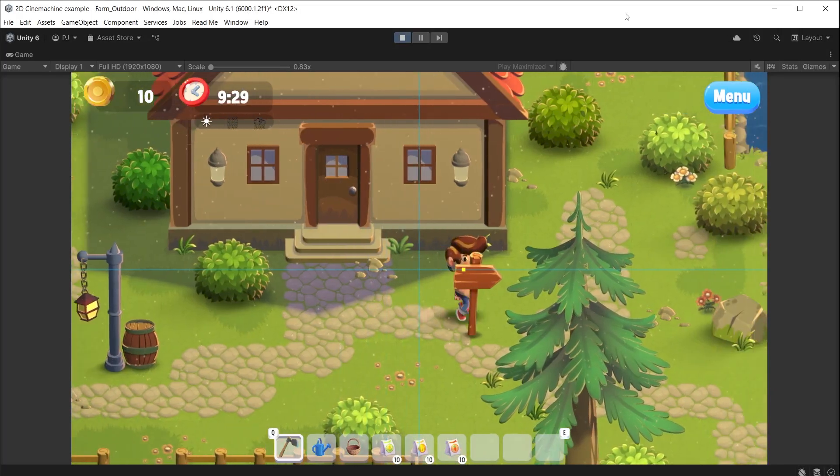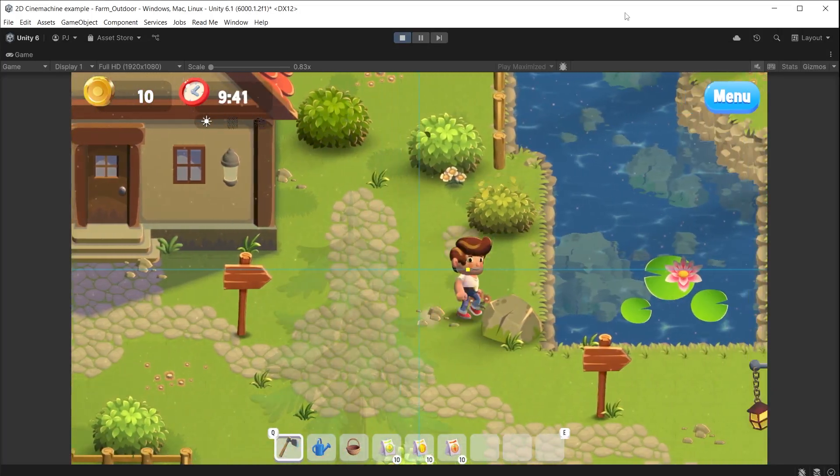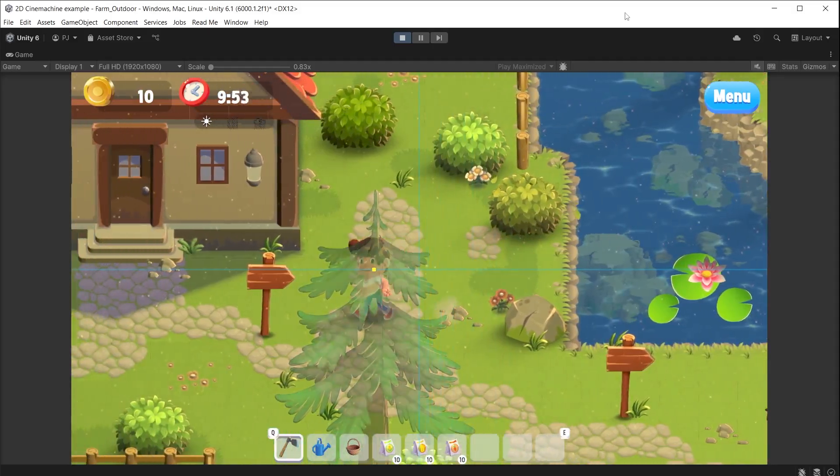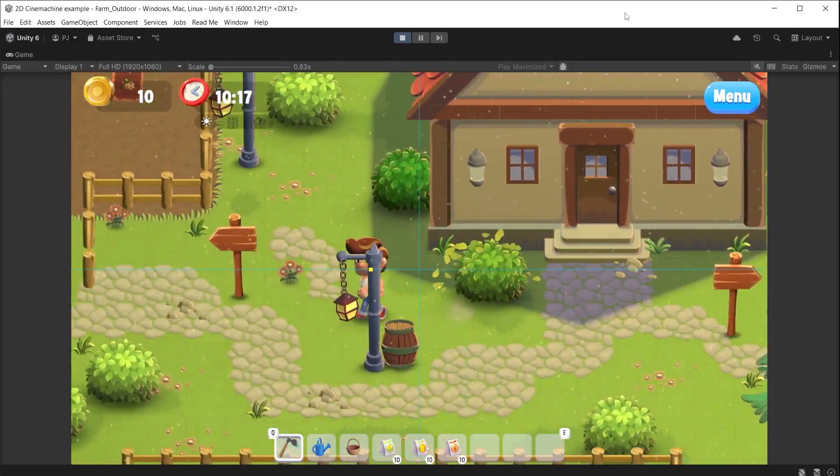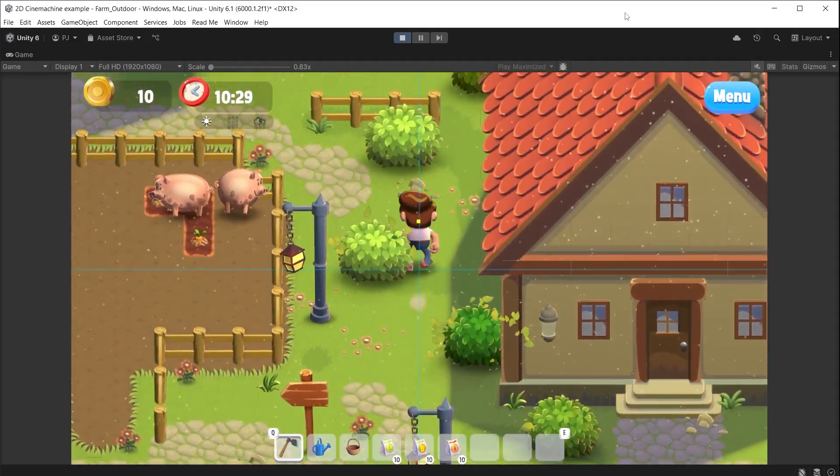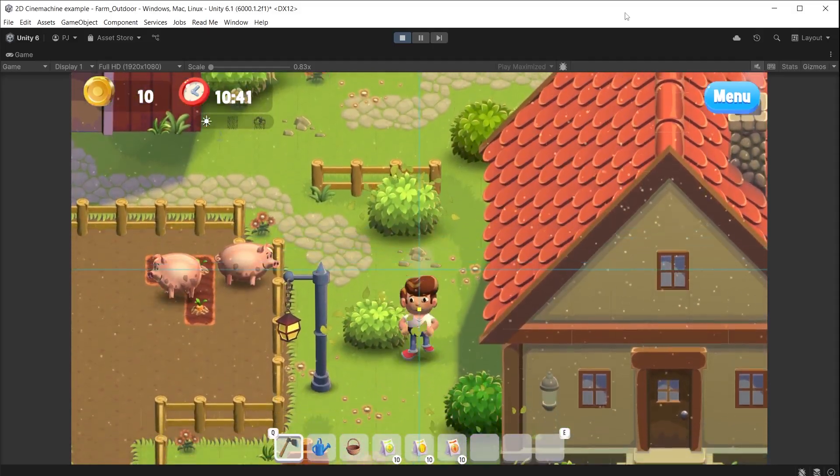During play mode as the character walks with arrow keys or WASD keys, it keeps the character centred on screen.